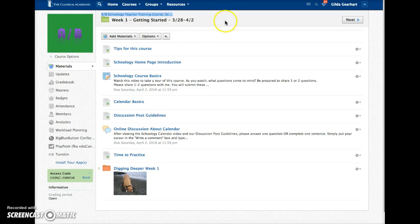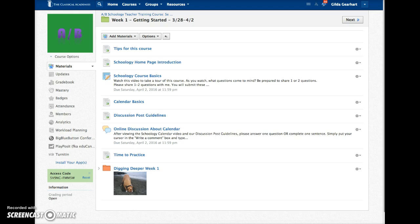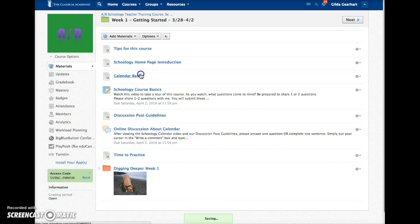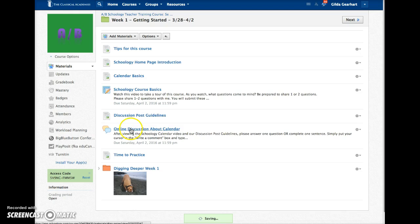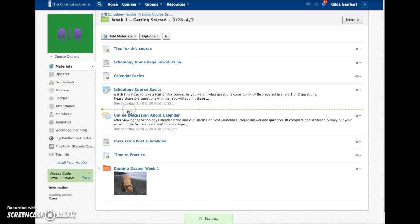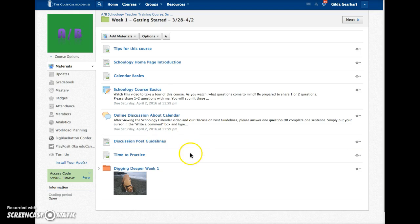All right, here we are viewing the content in the Week 1 folder. These can also be moved simply by dragging them. And again, this is auto-saved.